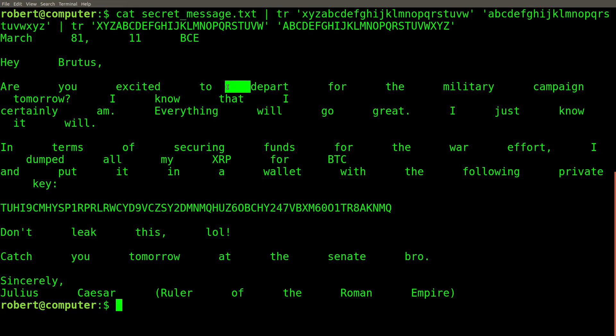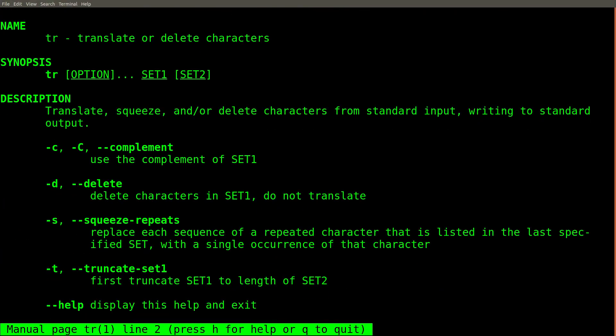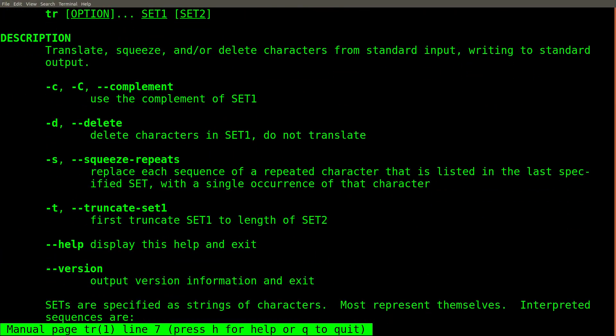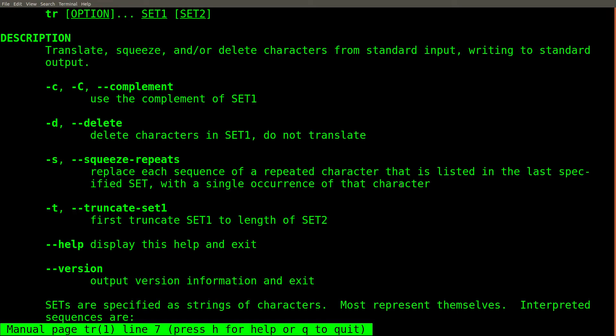Let's take every instance of multiple spaces and collapse them into a single space. Once again, the TR command can help us solve this problem. The -s flag with the TR will squeeze repeated characters together, taking multiple instances of a repeated character and replacing it with a single character.